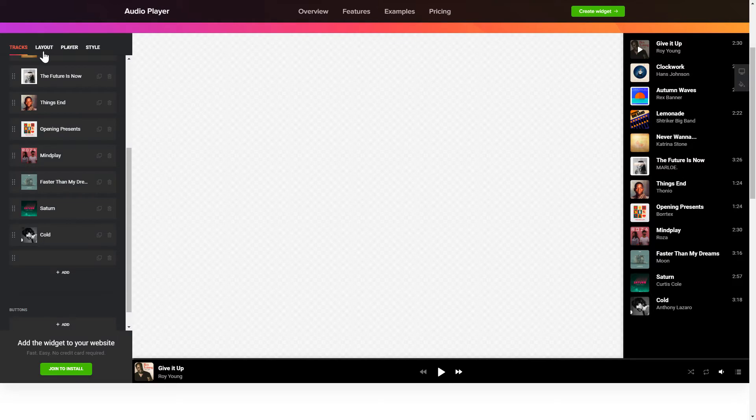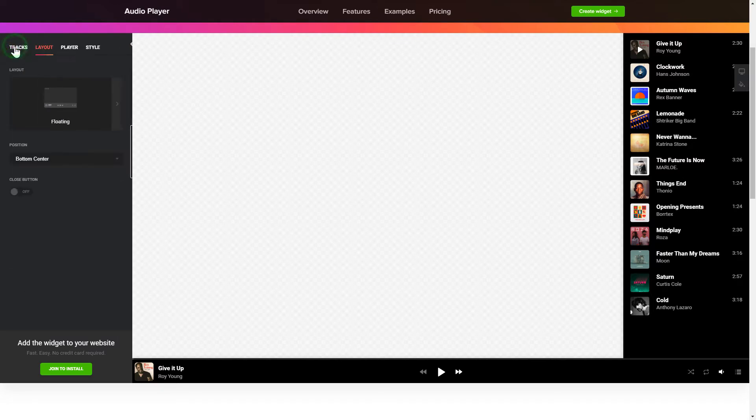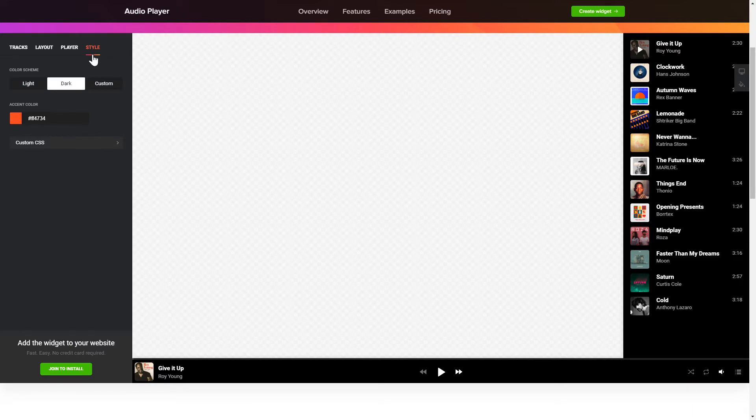You can choose the widget position on the Layout tab. Personalize the track info, elements and colors on the Player and Style tabs. That's it, your widget is ready.